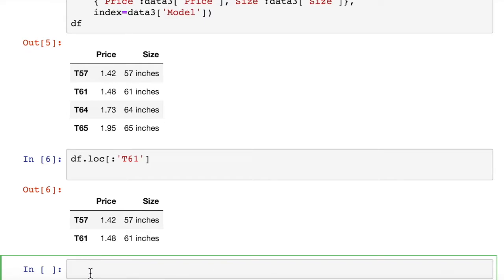We can look at more detailed slicing and stuff in another video. It is useful sometimes to have your model number, if you're talking about part numbers, as the row indices.